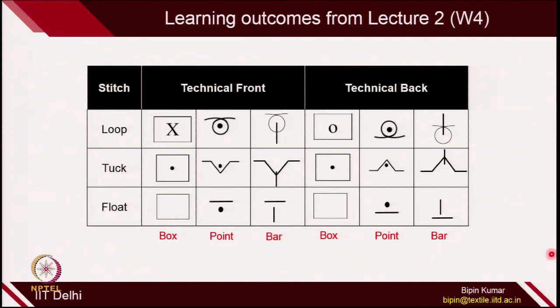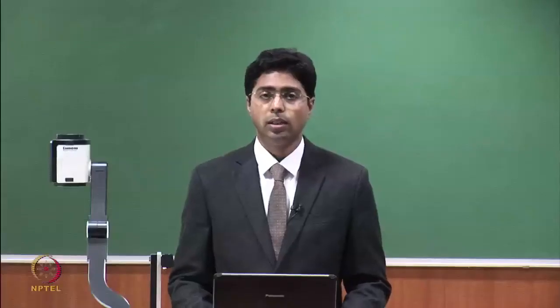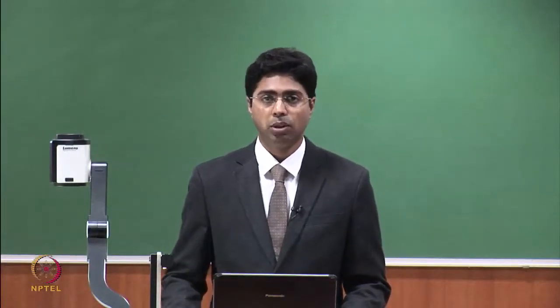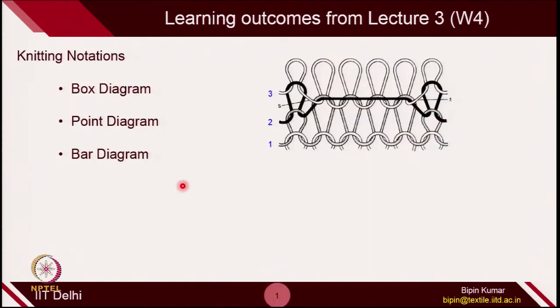It is very important to remember these technical details about how you represent loop, tuck, and float stitches. When you read any article or go to the market, they use these symbols to represent a particular fabric design. In today's class, we are going to learn how to represent a fabric design with these symbols, covering all 3 methods: box method, point method, and bar method.